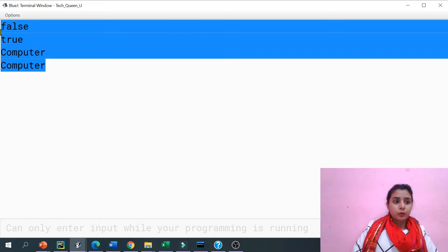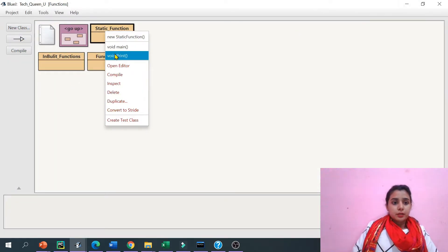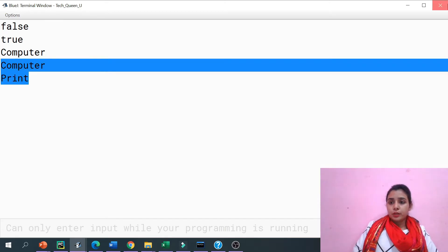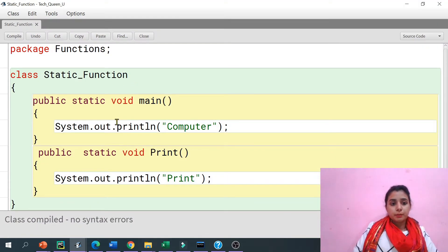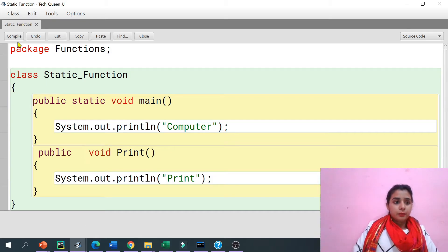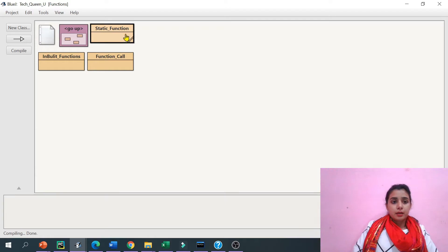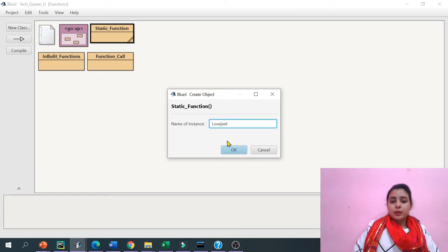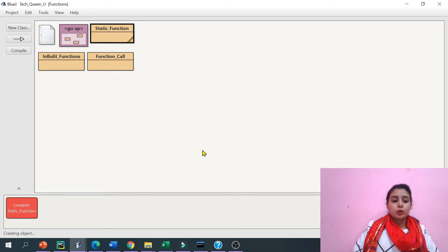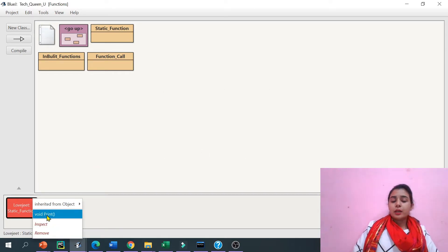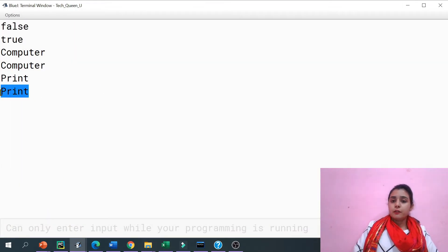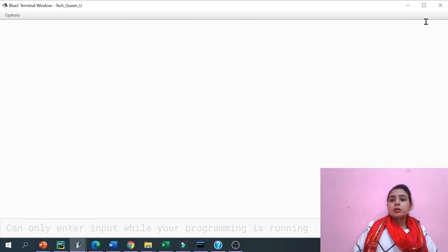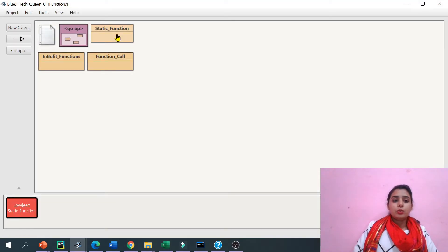Now I can see 'computer' and 'print' both in the output. Computer was from the previous static method. Now if I make it non-static, what do I have to do? I just have to create an object of the class first. I can give any name to this object. A static function you can always call without an object, but a non-static method needs an object.